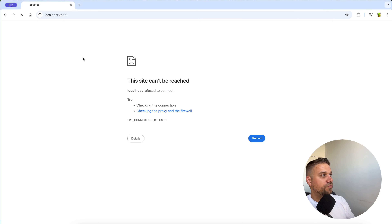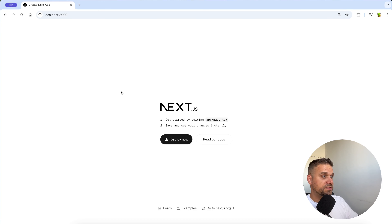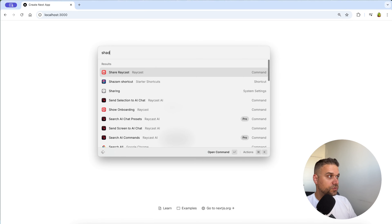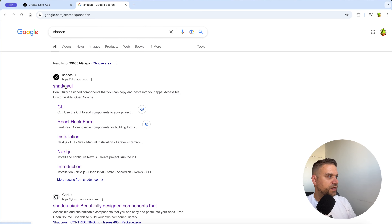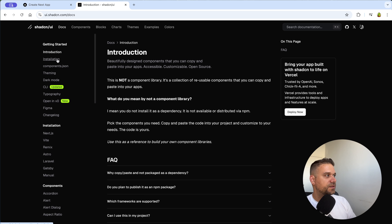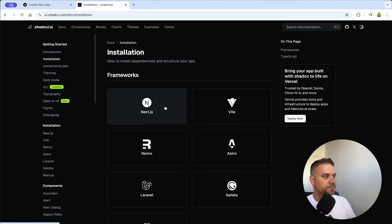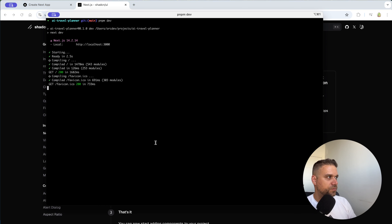When we refresh on localhost 3000 we see the default Next.js page. Next thing we are going to do is initialize ShadCN UI. We go to the ShadCN documentation under 'Get Started > Installation > Next.js' and run the 'npx shadcn@latest init' command.